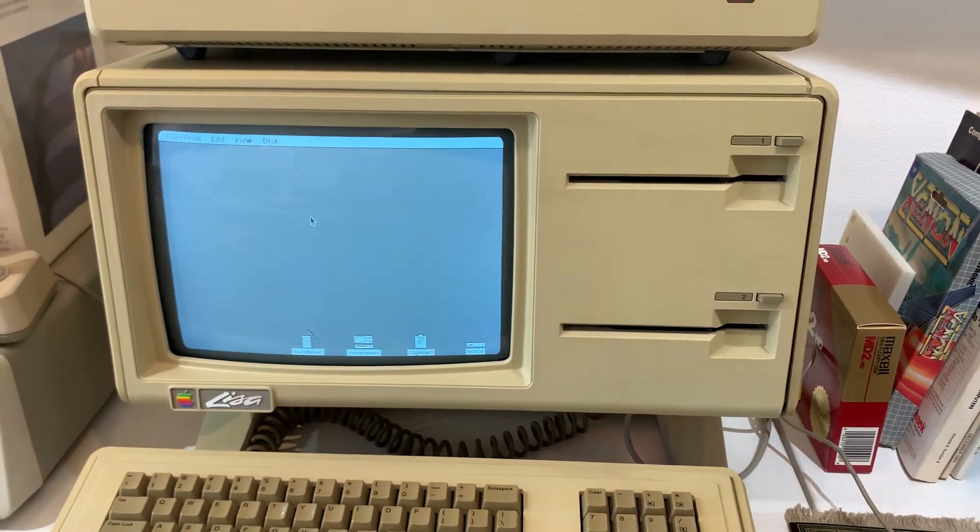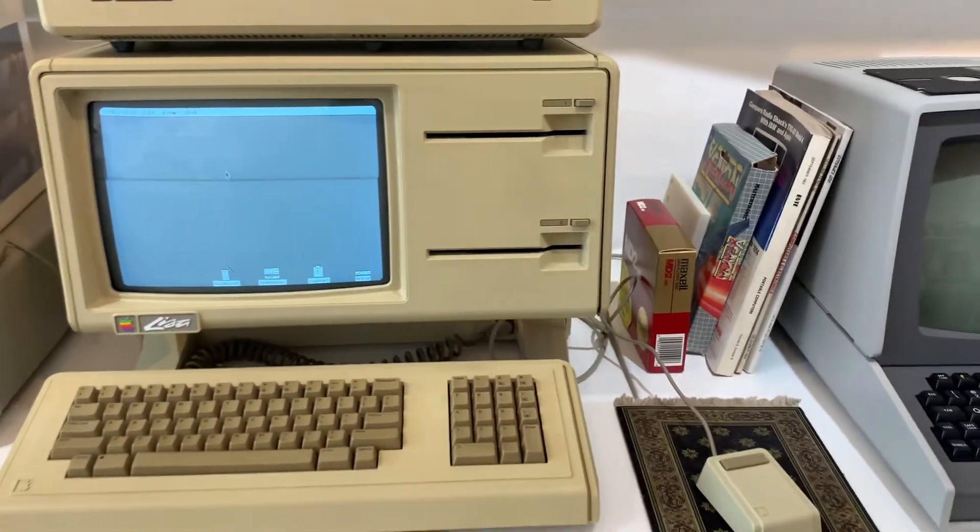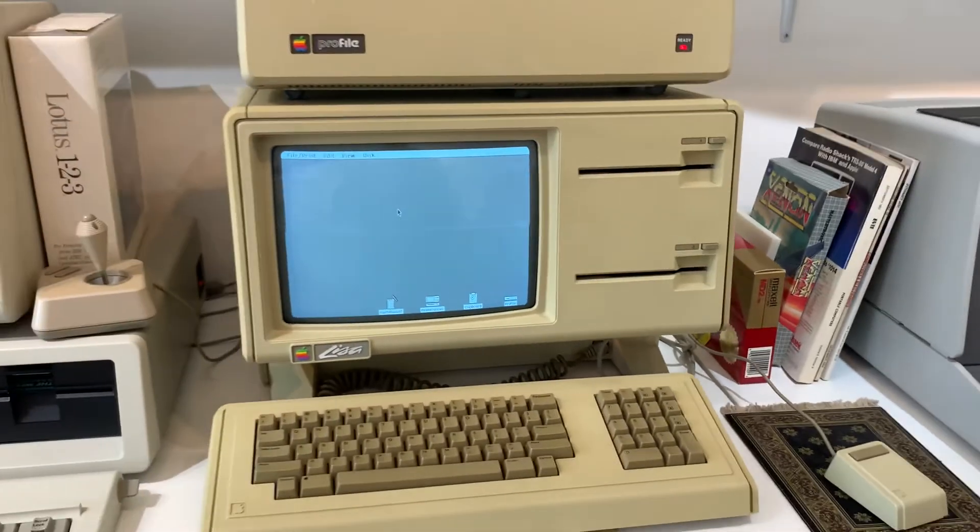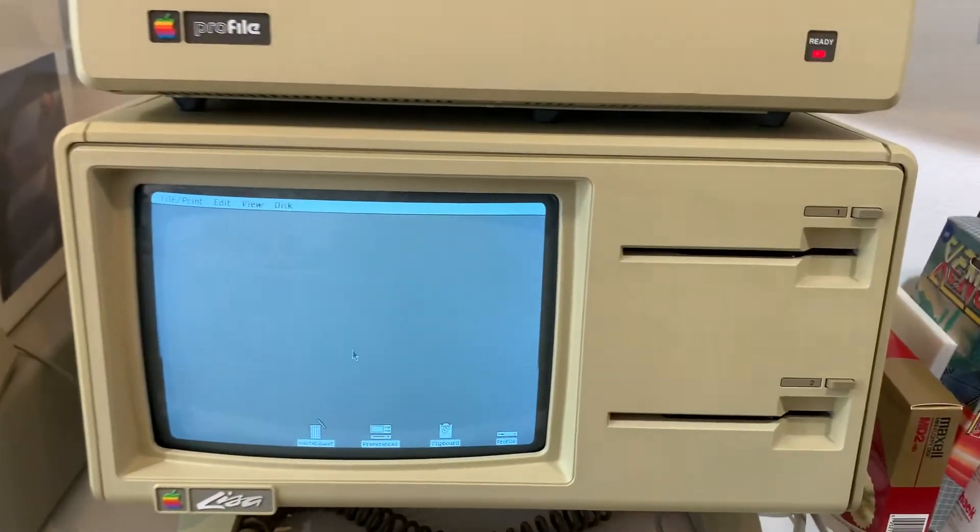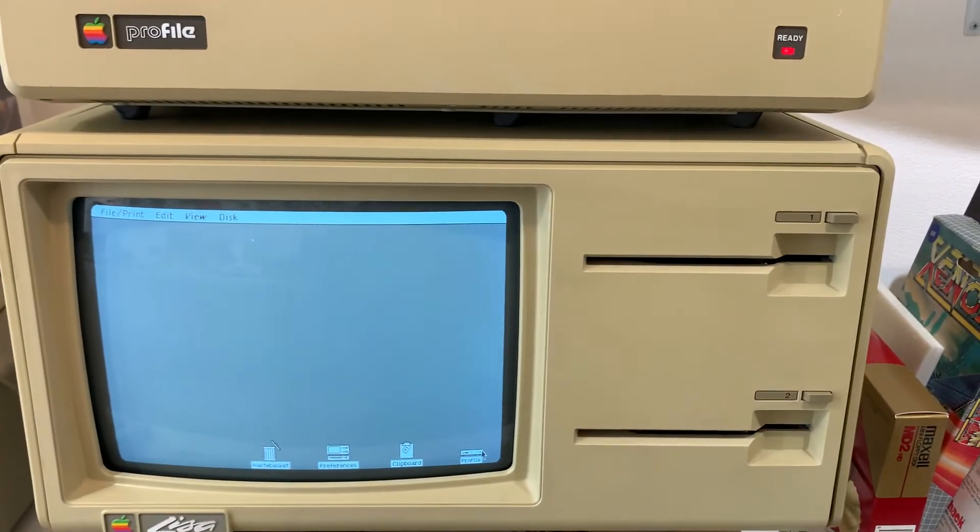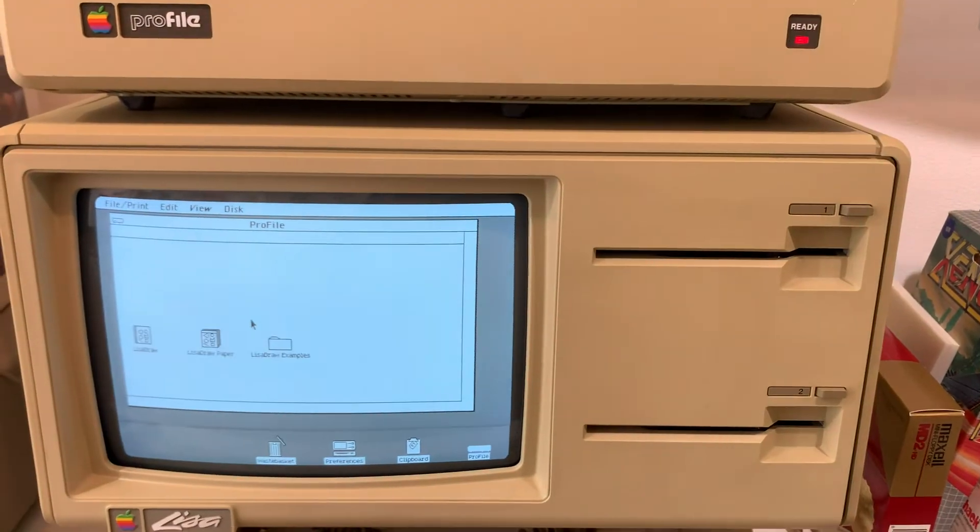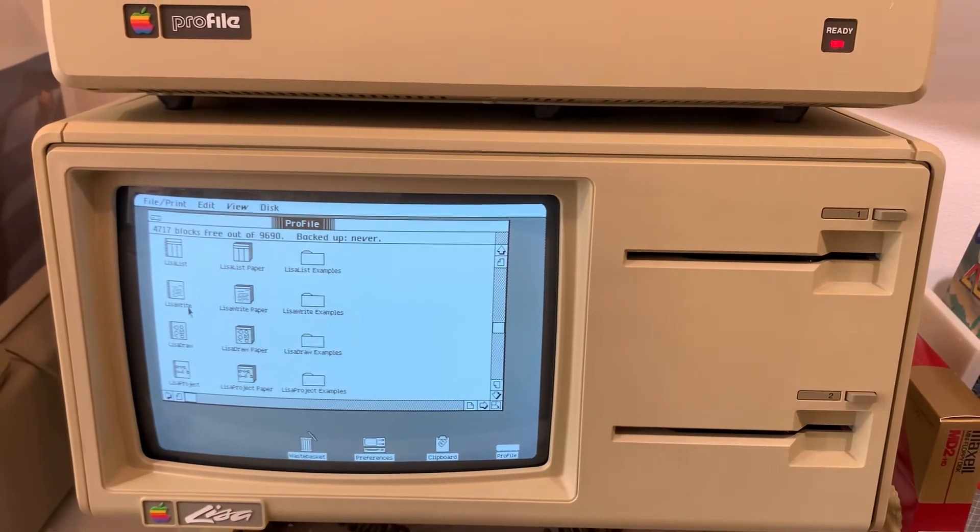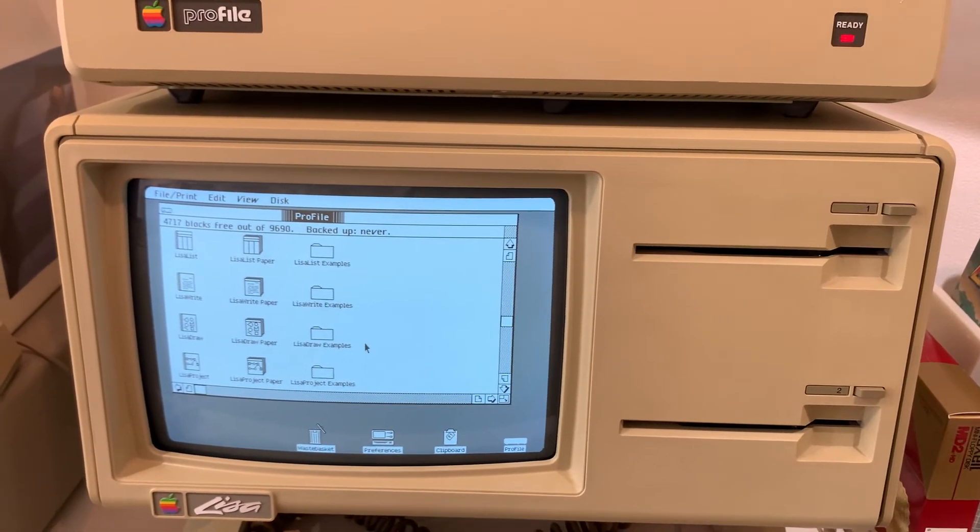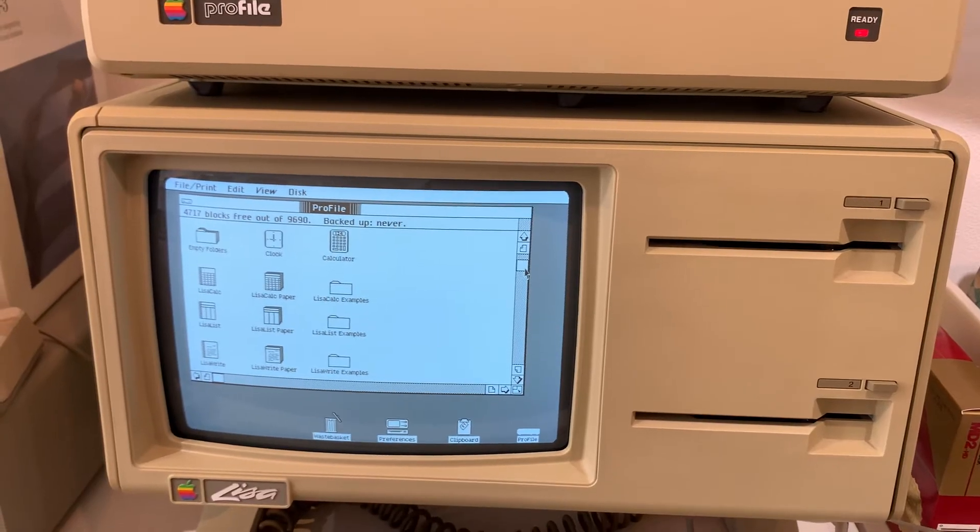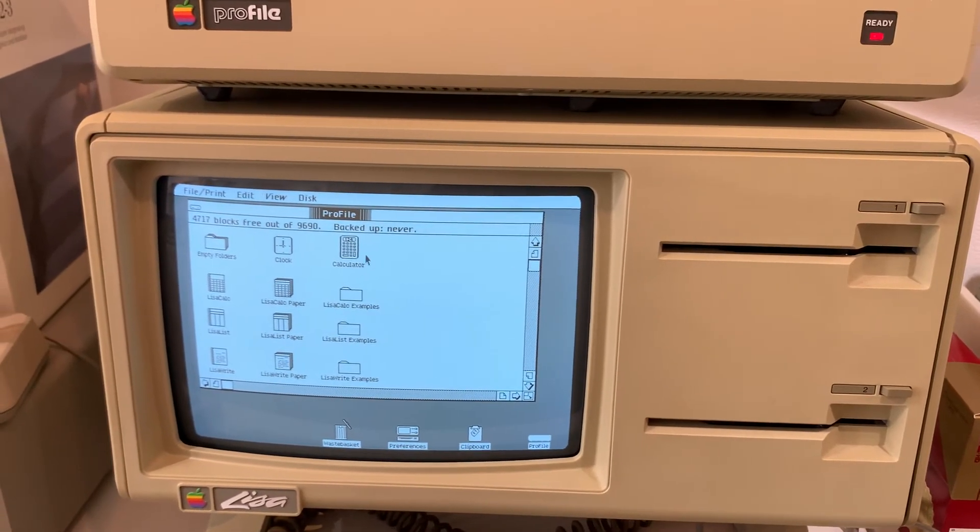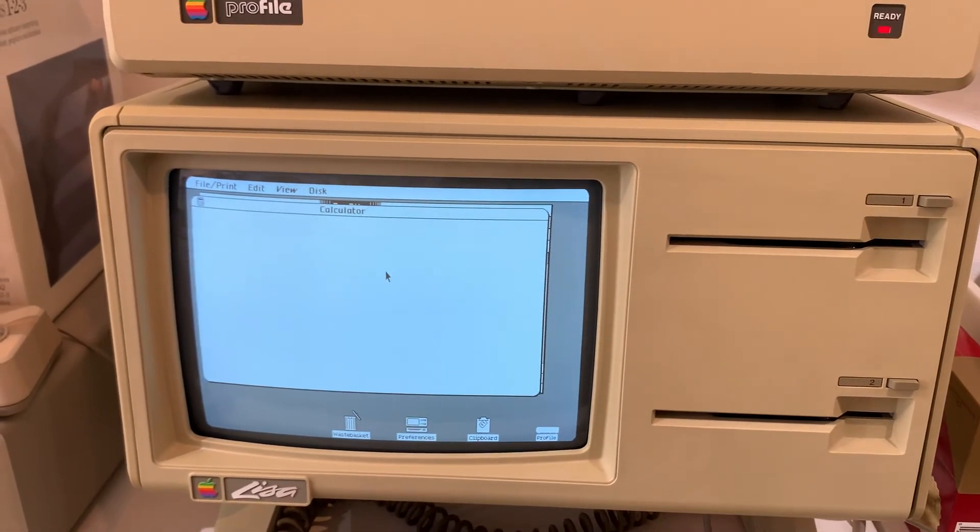And that's kind of it for the Lisa, the Twiggy Lisa. There are other programs I could show you. We're not going to do that right now. But as you can see under here, we've got LisaList, we've got LisaProject, we've got LisaCalc, the basic things like a calculator.